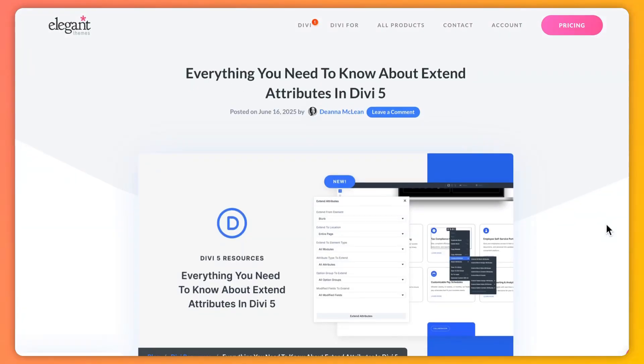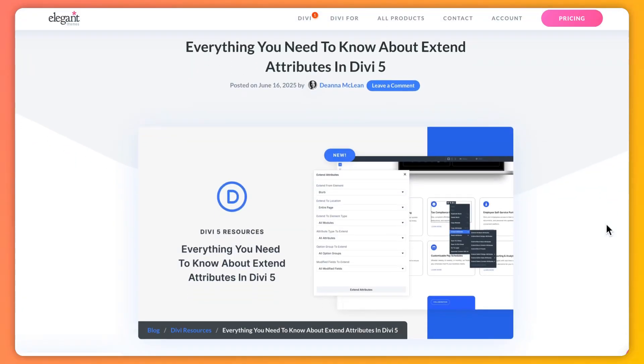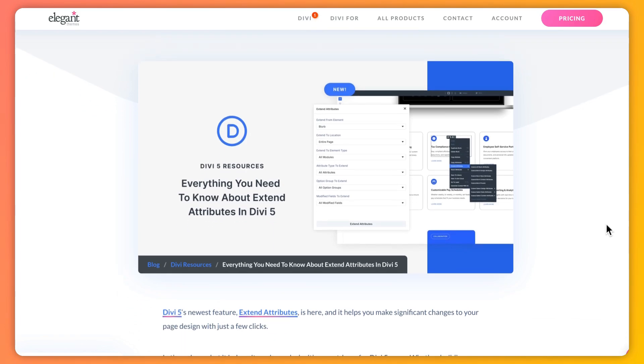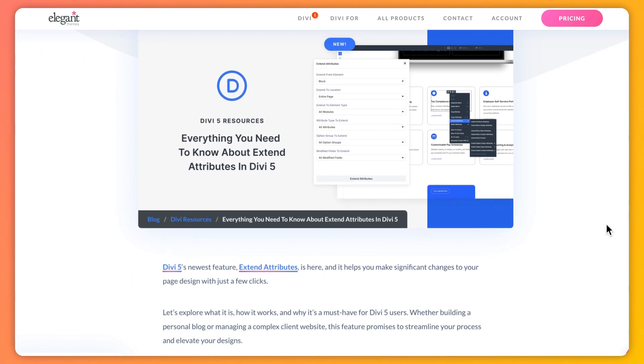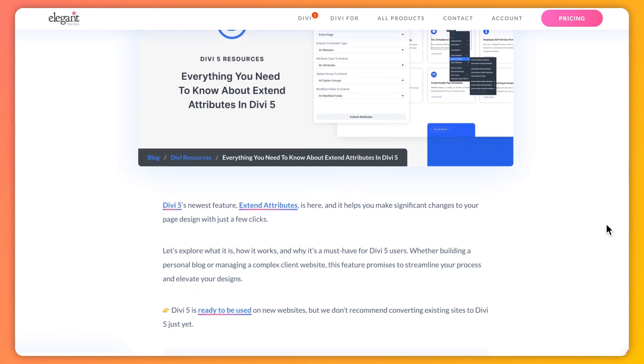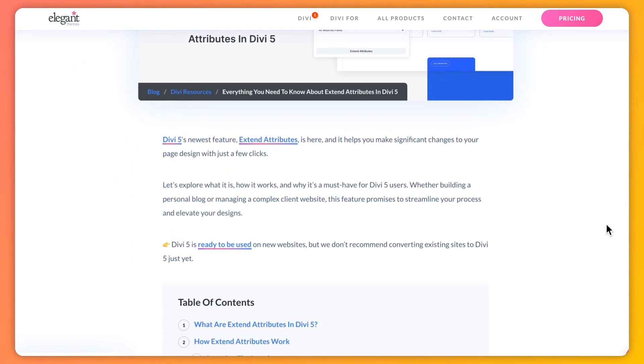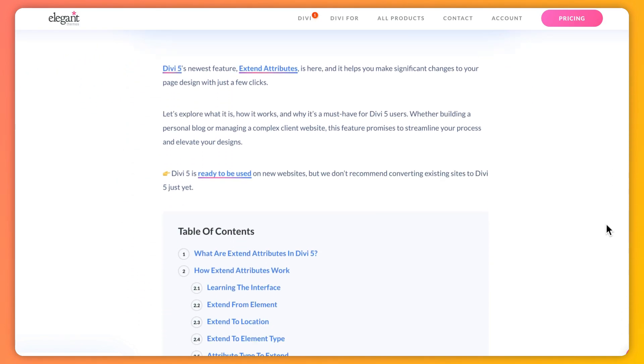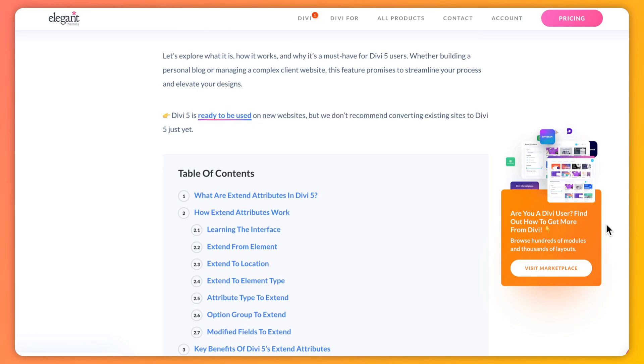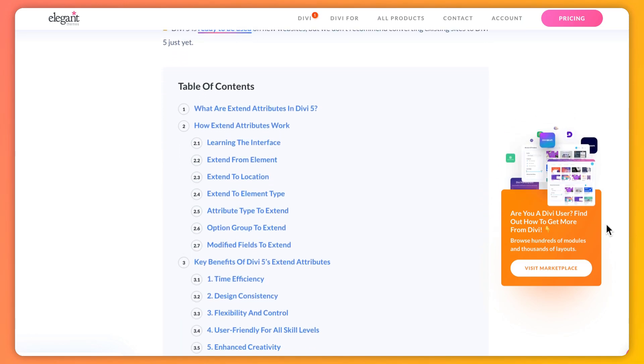Just a heads up, Divi 5 is perfect for new sites but hold off converting existing ones for now. And if you want to deep dive into this topic and learn more about it, we've created a complete blog post that we're going to link in the video description below. So once you're done with this video, head over to the description and check out our complete blog post.